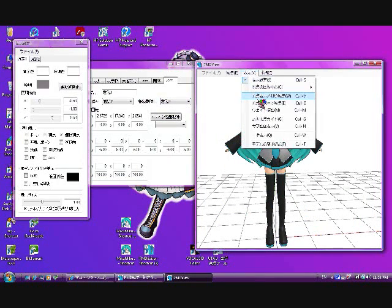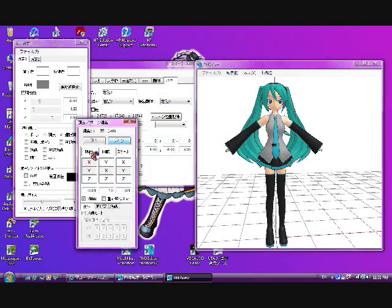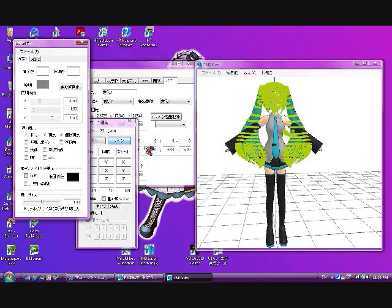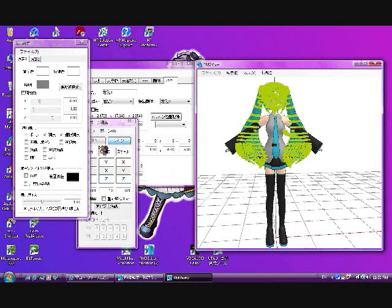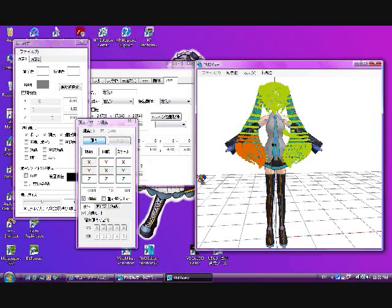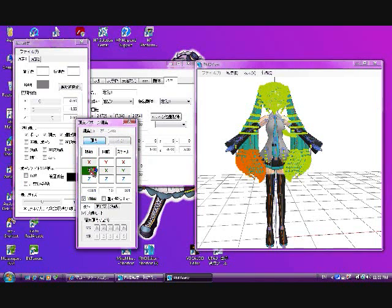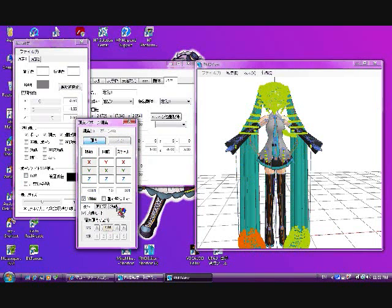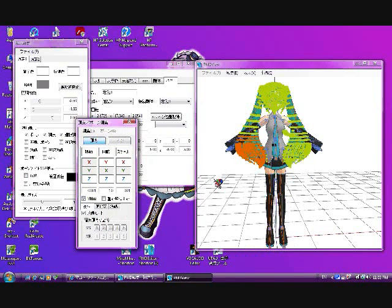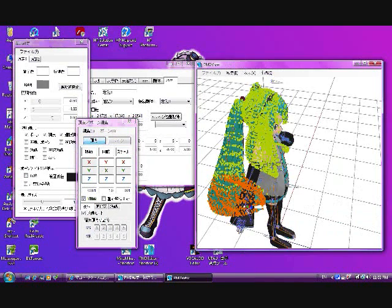Another random tip: if you click on this, it'll mirror it. Some models don't mirror well, though, so be careful.